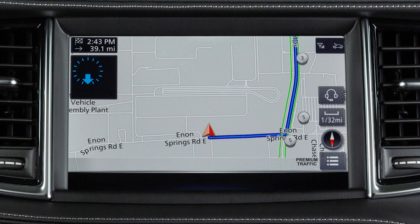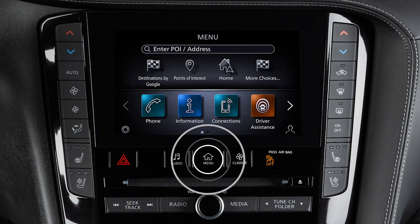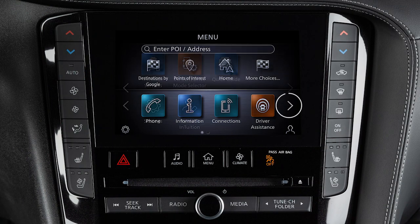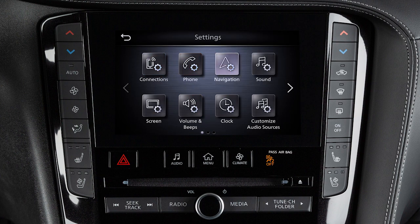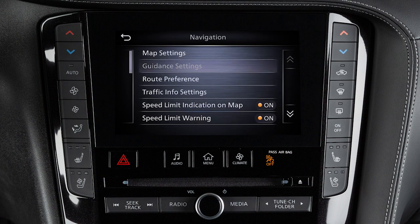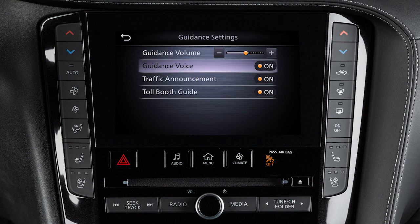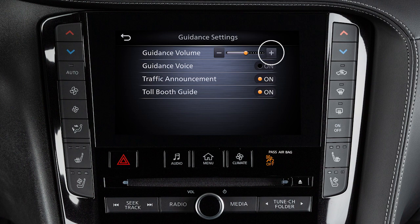To enable, disable, or adjust the volume of the voice guidance, press the Menu button on the control panel. Touch Settings, Navigation, then Guidance Settings. Touch Guidance Voice to turn this feature on or off. Touch Guidance Volume to adjust the volume level of the voice guidance.